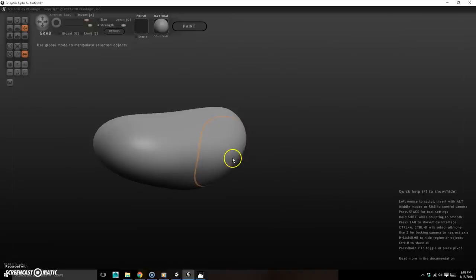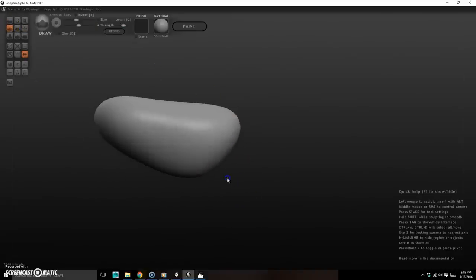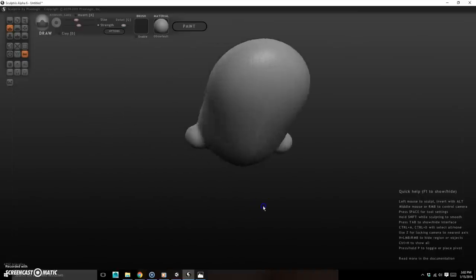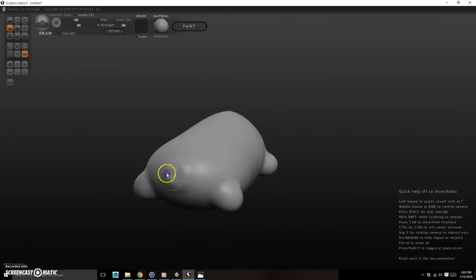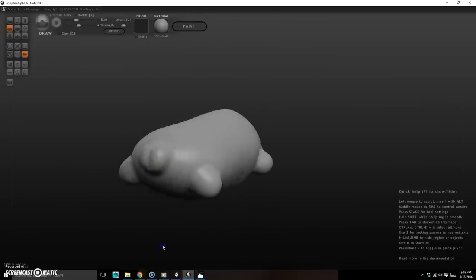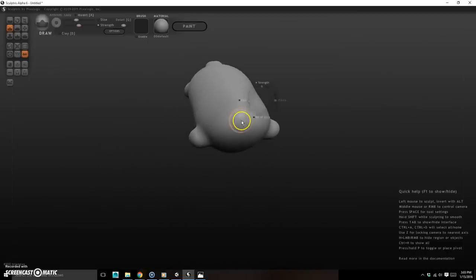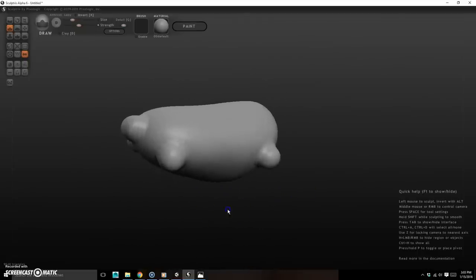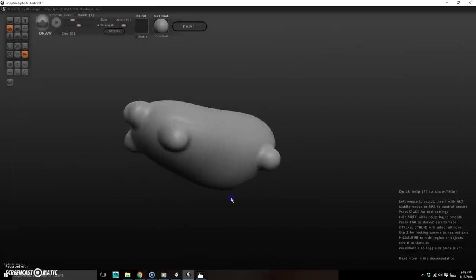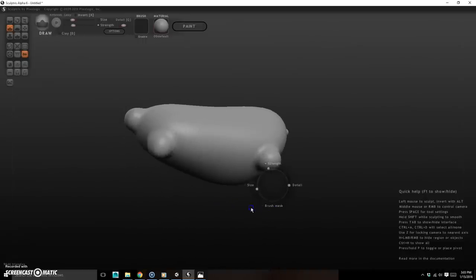Now I'll use the Draw tool to add nublets where the limbs come out. I'll draw a leg nub at the bottom, a shoulder nub on the side — symmetry handles the other side automatically — one for the head, and a small tail nub since sloths do have a little tail.